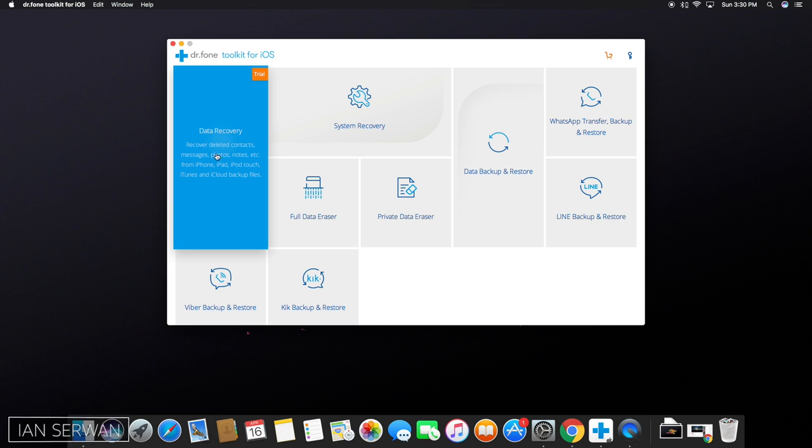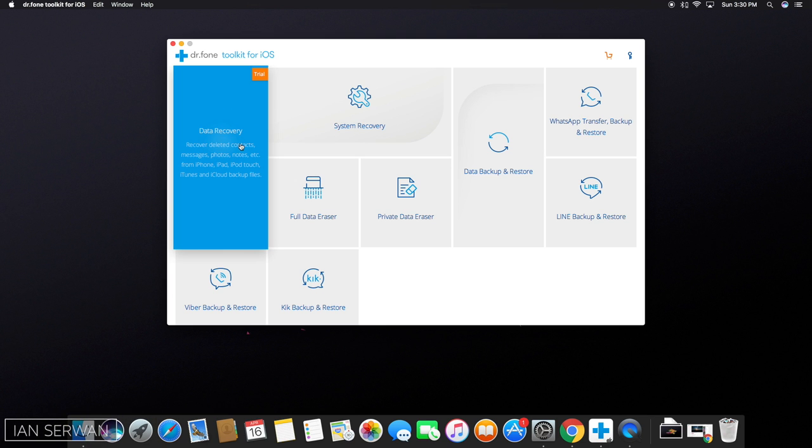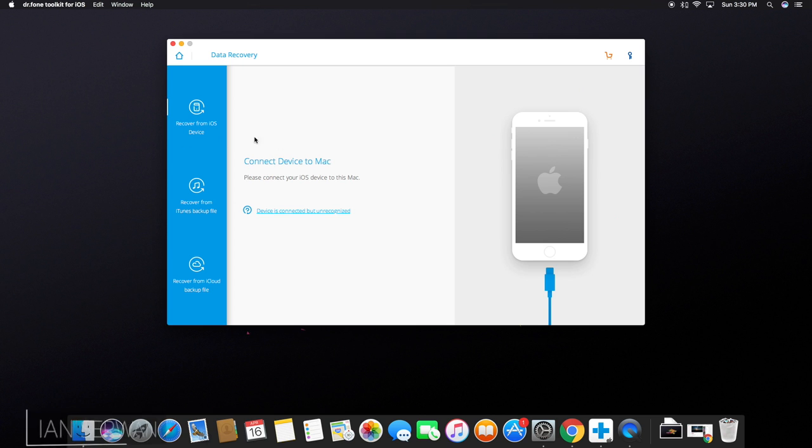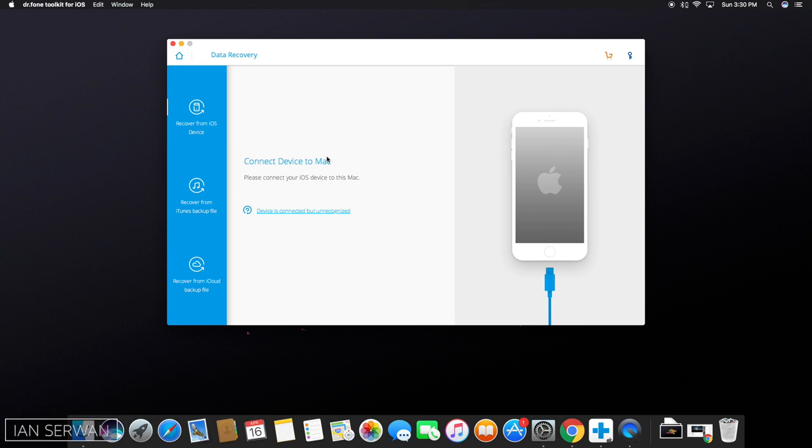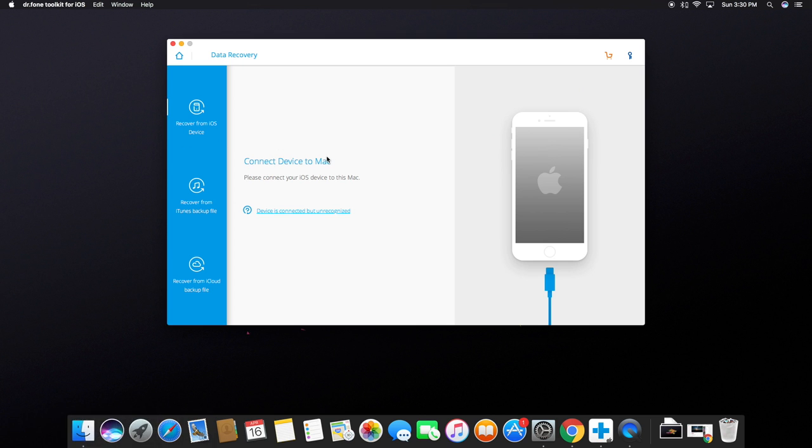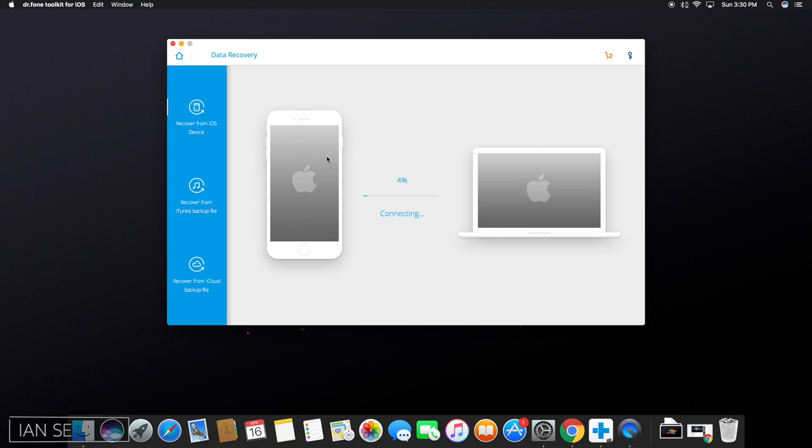So as you can see, this is for data recovery. You can recover deleted contacts and everything that's in your iOS software. Just click on it and then connect your iPhone just like you usually connect to your Mac. I just connected my iPhone and it's going to say connecting.